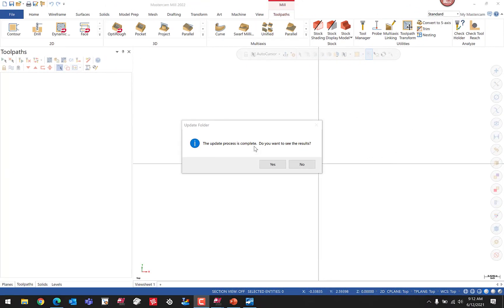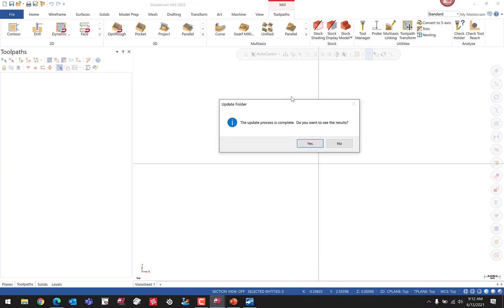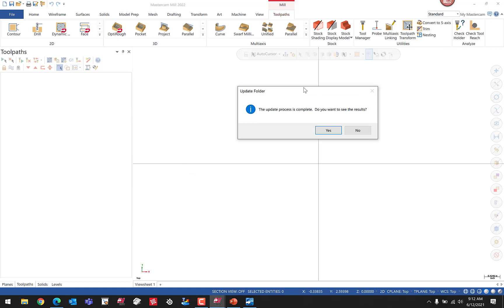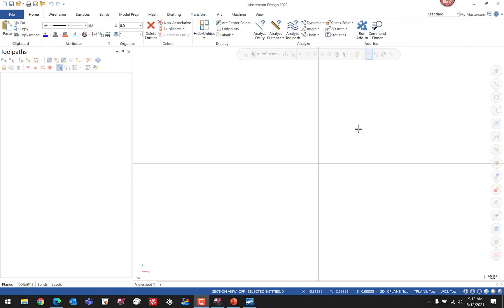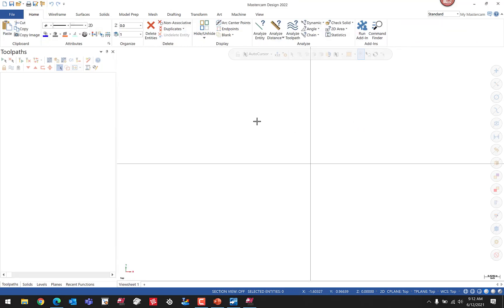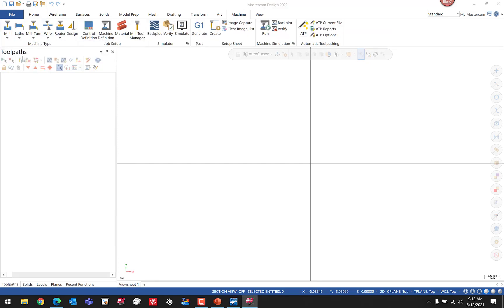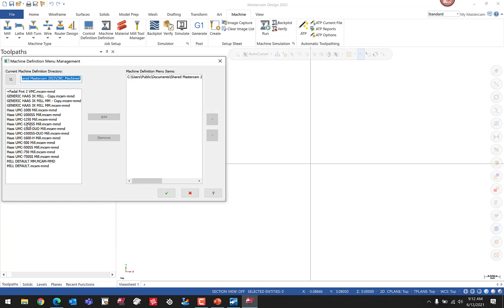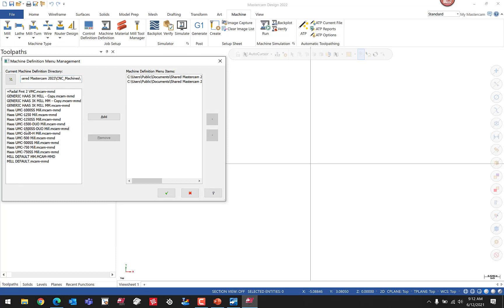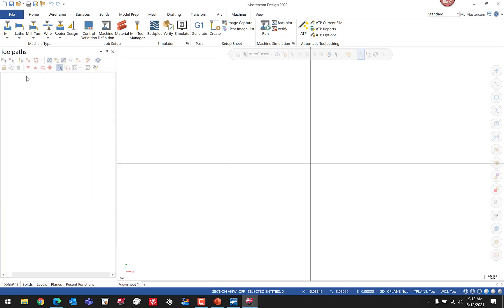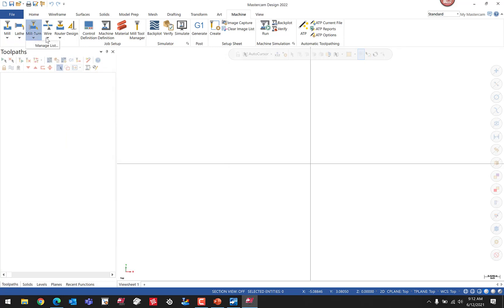We're back. That process may take a few minutes to complete, depending on how many files you have in those folders. At the end, it will say, do you want to see the results? We can typically choose No. That completes the migration. You can then simply go to your Machine tab, load in whatever machines you want using Mill, Manage List. This is where typically they will list out whichever ones we might have. I'll just add a couple. Then you can do the same for Lathe, Mill Turn, and whichever other products you might use.